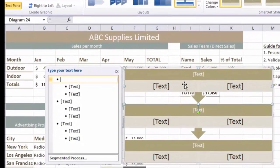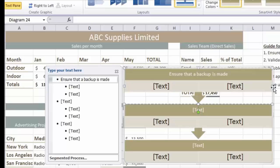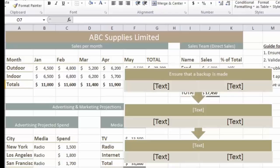The other way is to simply click on the SmartArt object and type. So I'll type my first instruction: Ensure that a backup is made. I've made a typo there so you can just use the arrow keys, go to where the mistake is, press the Delete key and we're done. Once you've completed your text entry, don't press the Enter key - simply click away and that text is now part of the SmartArt.